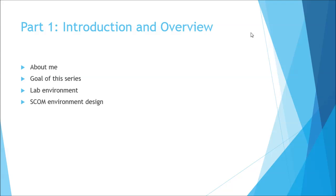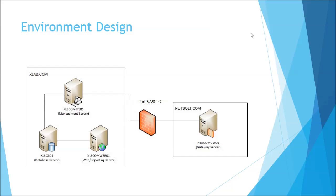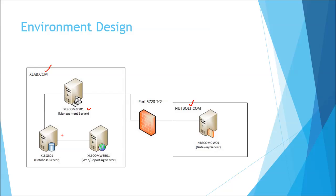The actual SCOM environment design that we're going to be going through is going to look a little something like this right here. As you can see, I have our two domains. We have xlab.com and nutbolt.com. These are just names I picked out of thin air. You can see over here we have one management server that we will be working with here. You can add more than one management server as your needs for load balancing increase or high availability. Just for the purposes of this lab, we're going to be doing one.